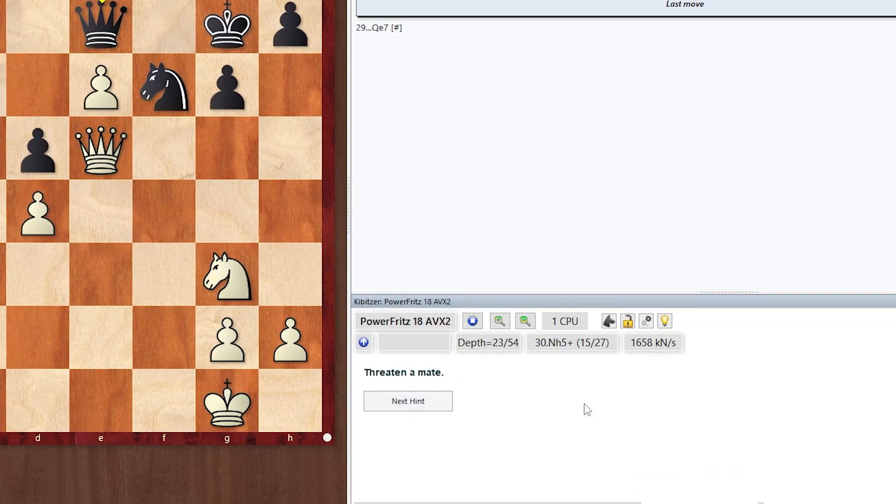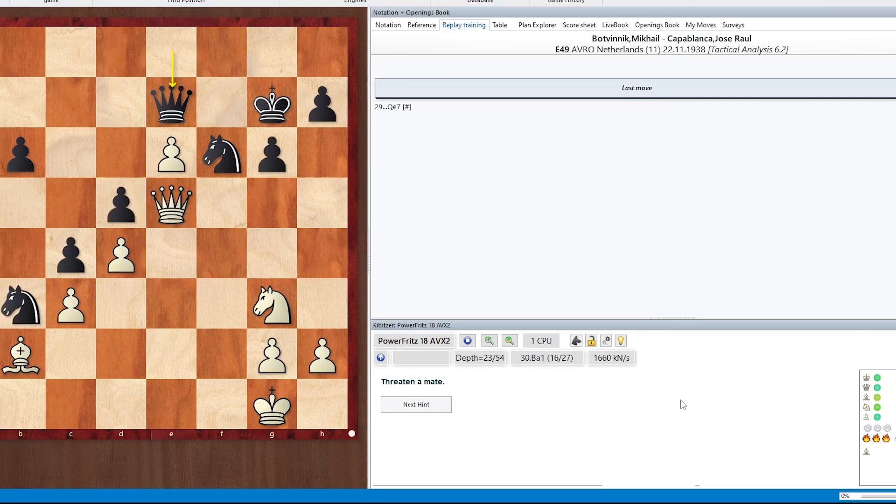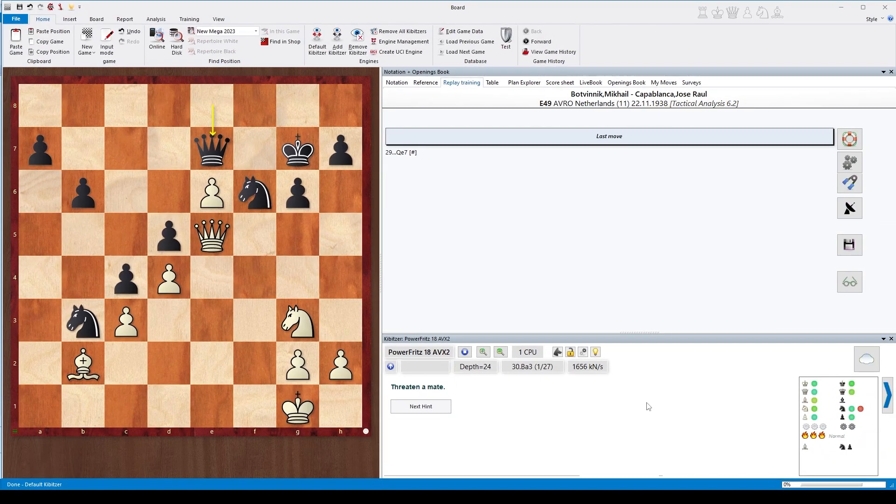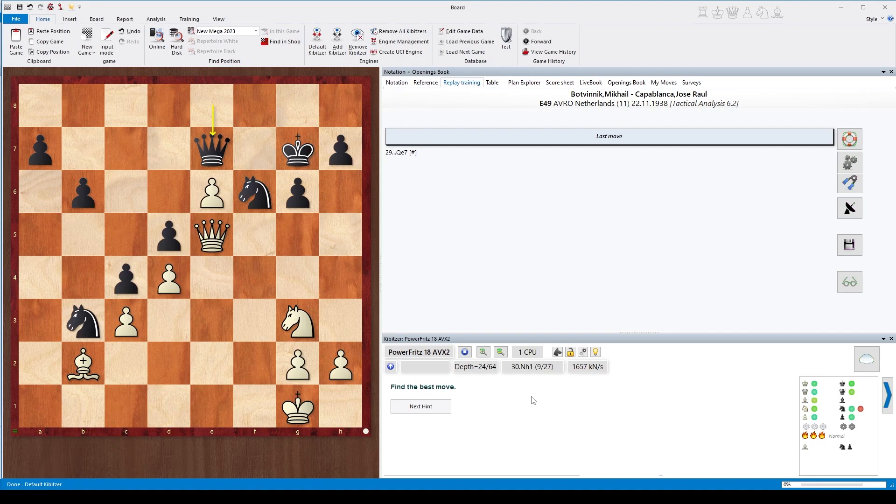And it will tell you 'threaten a mate,' which is okay-ish in this position. The move threatens a mate indeed, but another click will tell you a much more significant hint: 'sacrifice your bishop.'